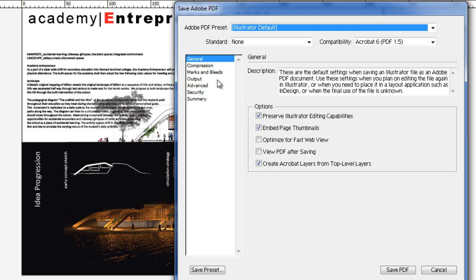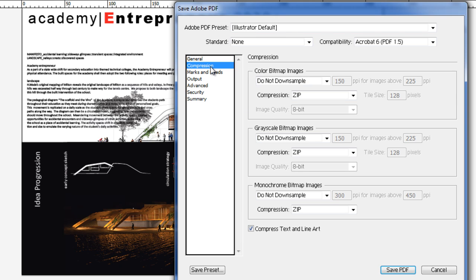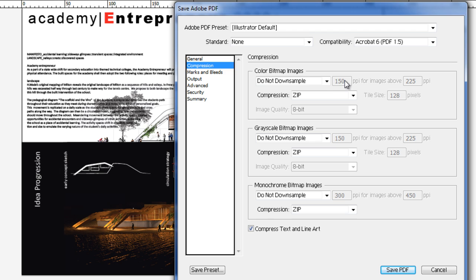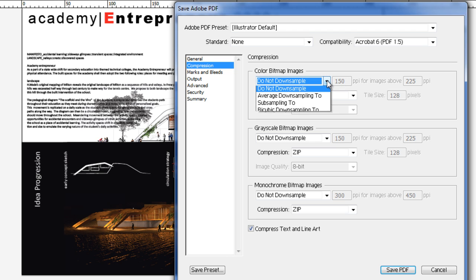A few options here for compression enable us to control the exported DPI of our rasterized images. You'll remember high resolution images of say 300 or above can really weigh down our file.